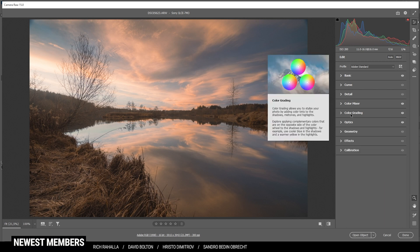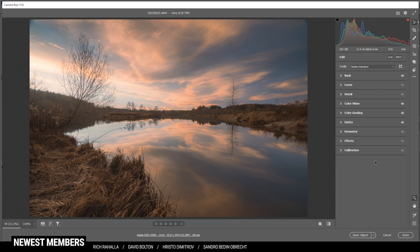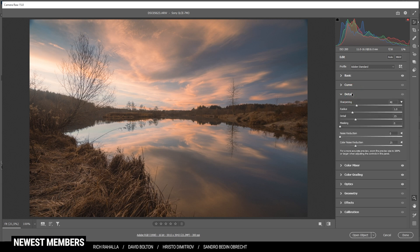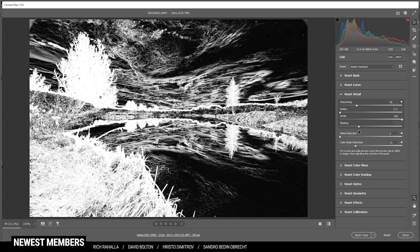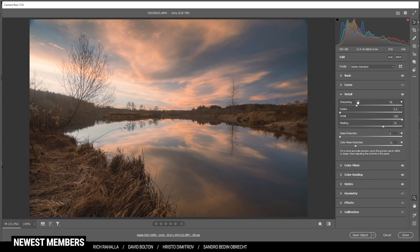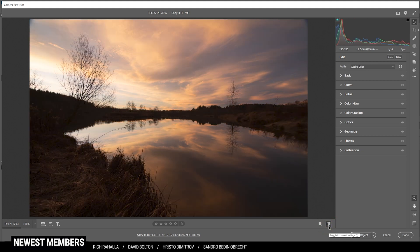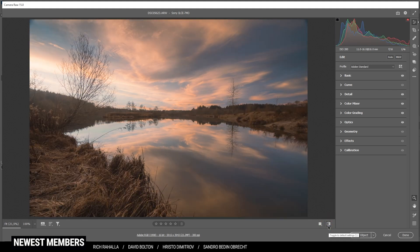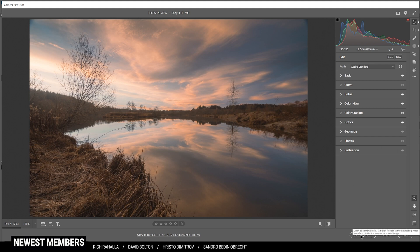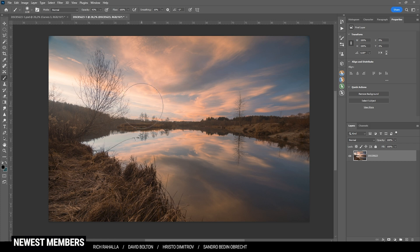That's already it for the color grading in the Camera Raw editor. The only thing left is a bit of sharpening — let's bring down the radius, increase the details, add a little bit of masking, and then just increase the amount of sharpening. That's the image after the raw adjustments — you can see the difference is quite huge. Now let's open up this image in Photoshop and finish it.